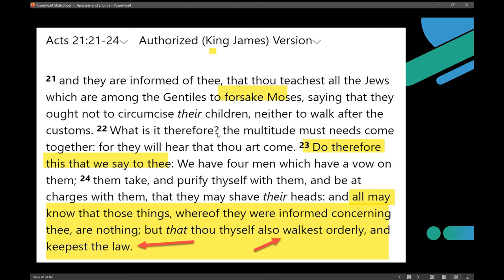Verse 22: 'What is it therefore? The multitude must needs come together, for they will hear that you are come. Do therefore that which we say to you.' He's commanding him — and by the way, that shows James is superior to Paul, at least in his position as bishop. 'We have four men which have a vow. Take them and purify yourself with them, and be at charges with them' — so pay their way — 'that they may shave their heads' — it's part of the Nazarite vow — 'and all may know that those things whereof they were informed concerning thee are nothing, but that thou thyself also walk orderly and keep the law.'